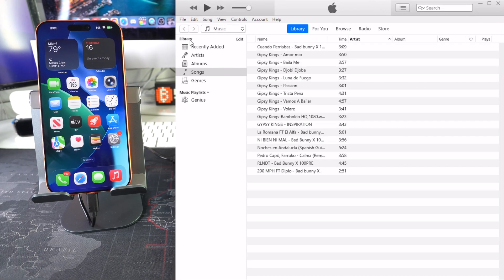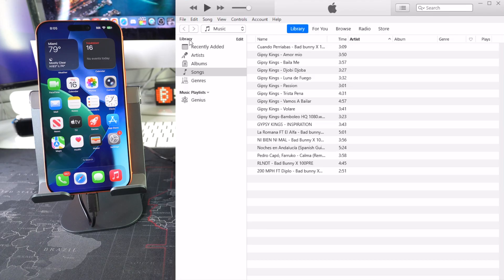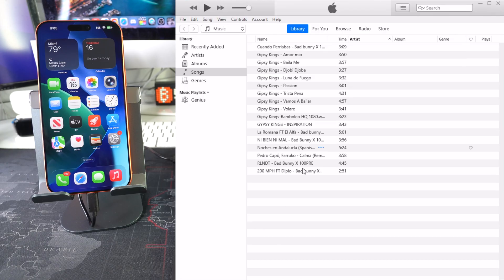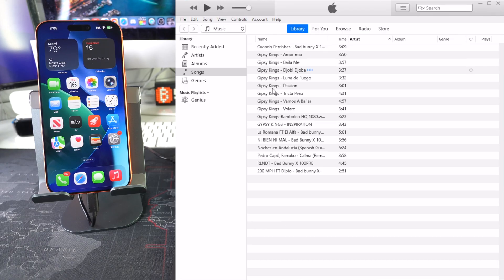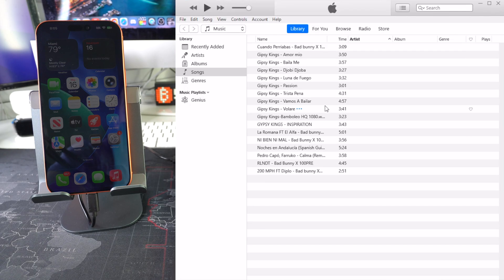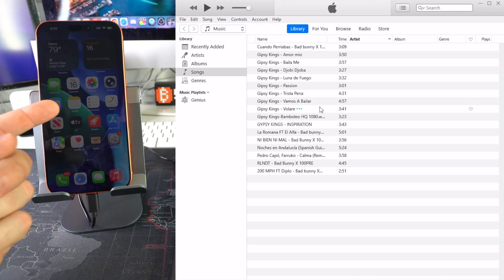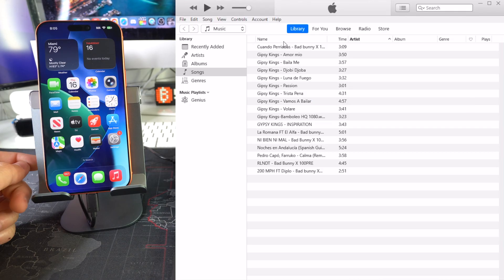The first thing you want to do is over here in your library, go over to Songs and make sure that you have the music here that you want to transfer over to your iPhone. I already have music here.